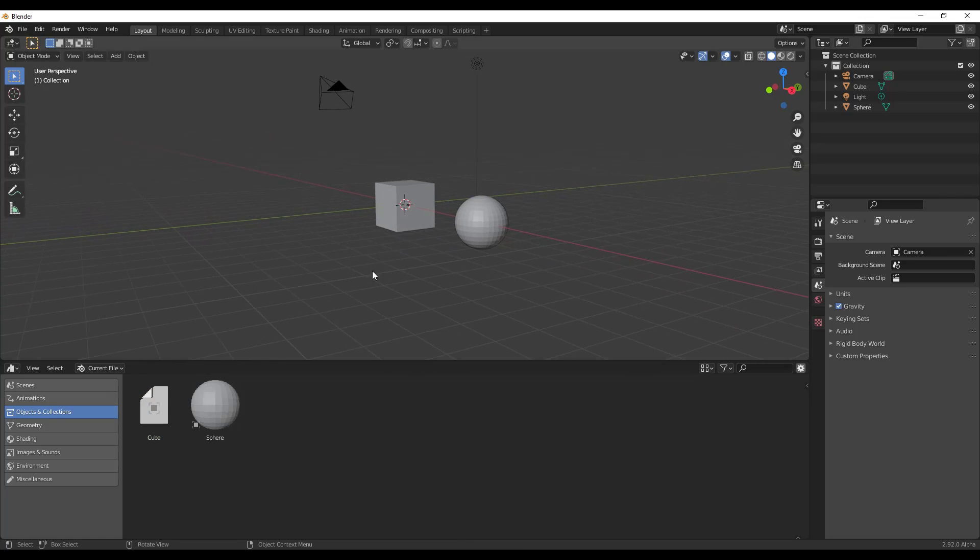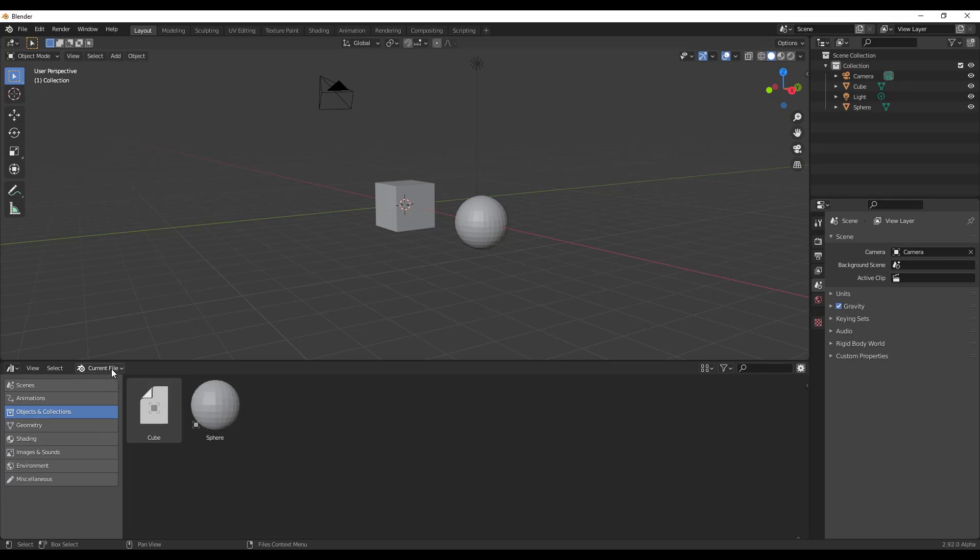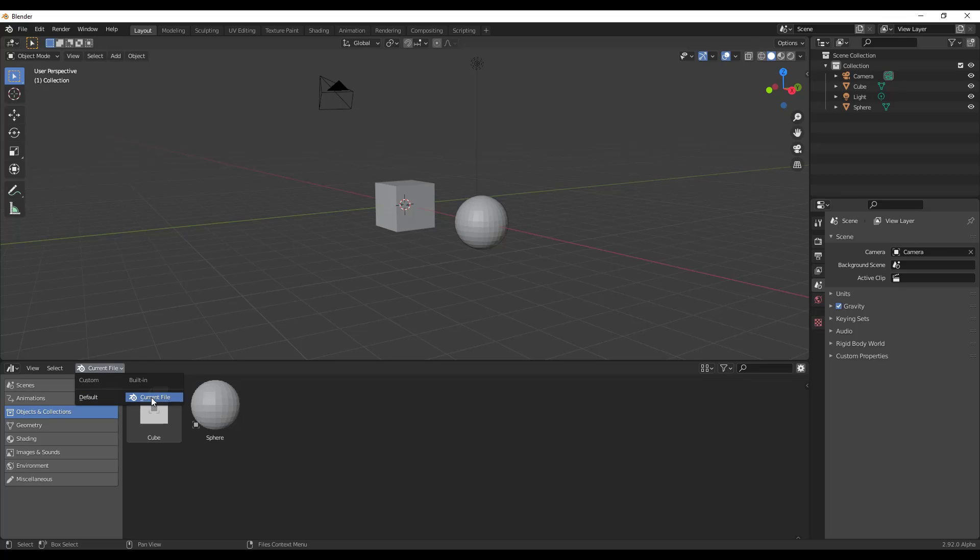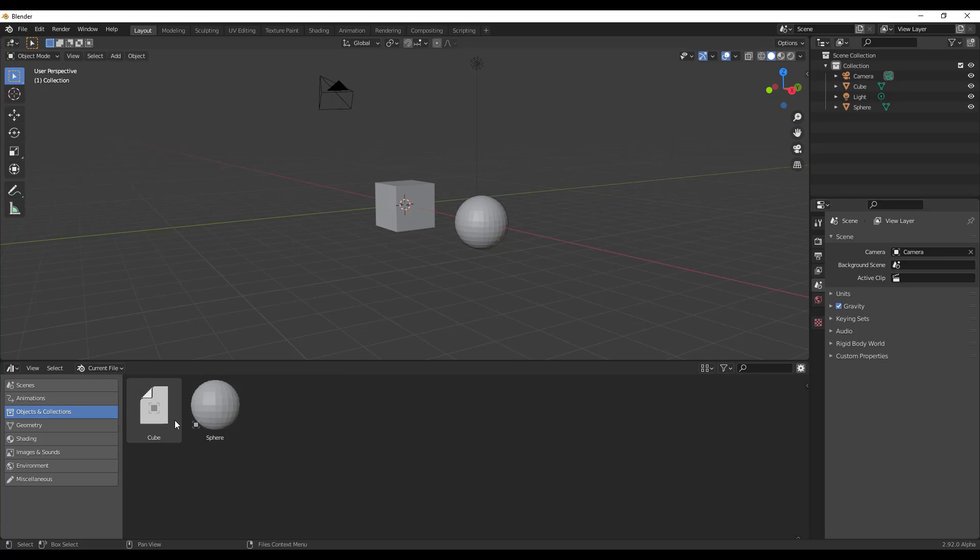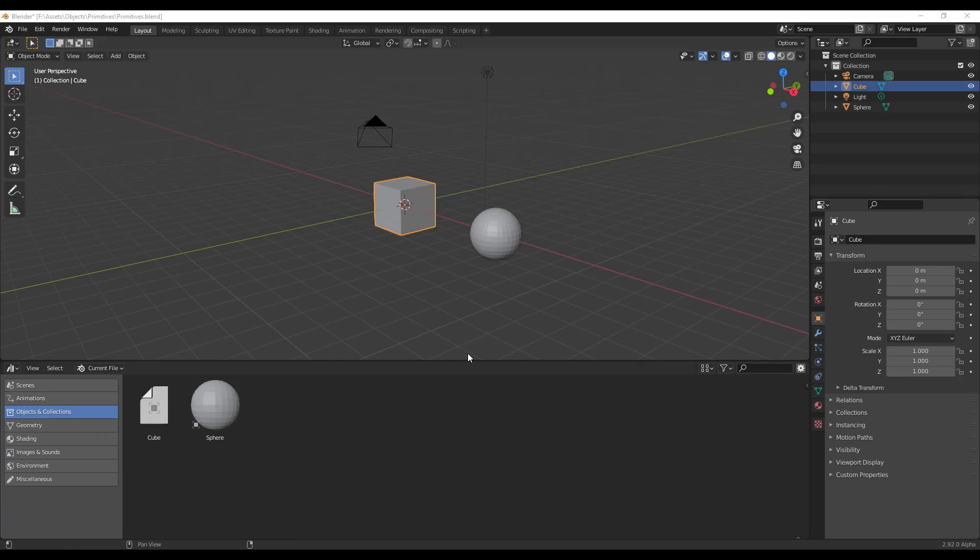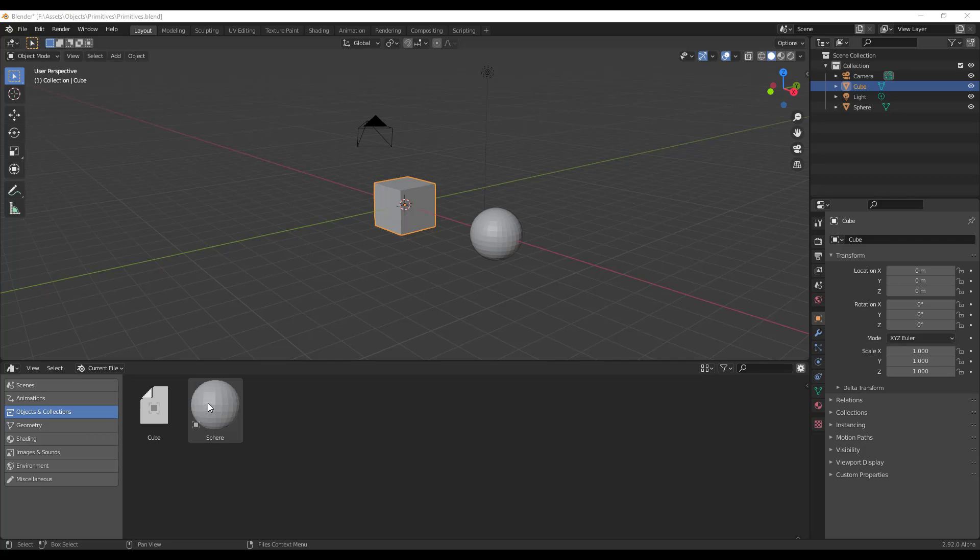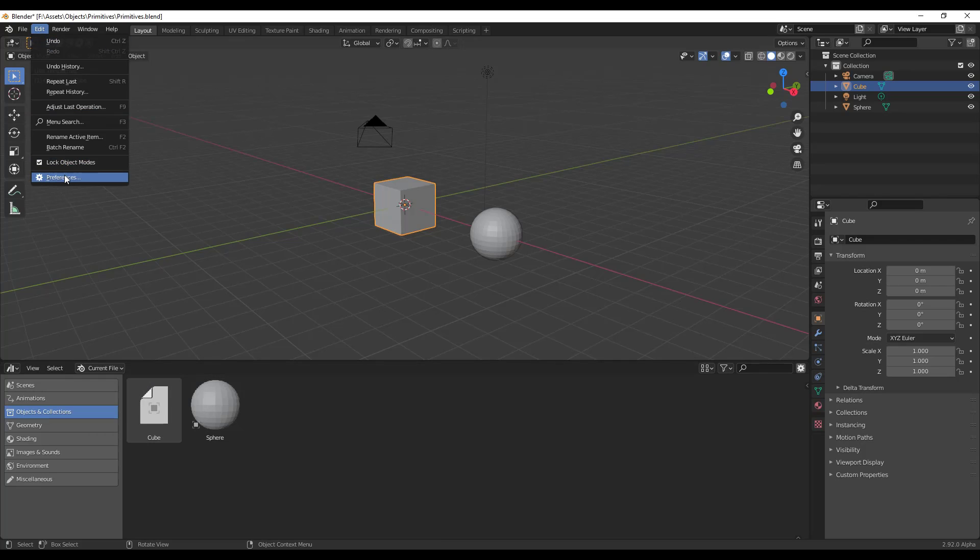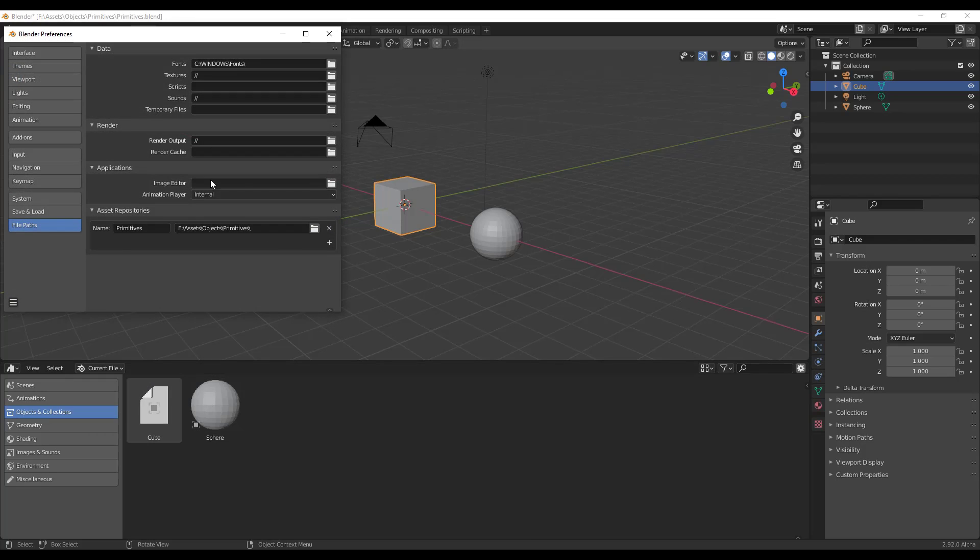And so one thing I want to note about this right now is currently these are living in your current file. So if you click in this drop down right here, for example, you can see how this gives you the options for either custom or current file. So that means that if you were to open up another window, these wouldn't show up in here because they're living in this file. And so theoretically the idea is that you're going to be able to not only save assets in this file, but also in your preferences set asset repositories in here.